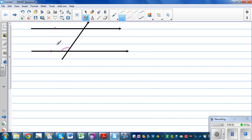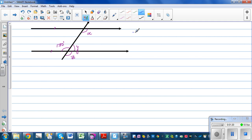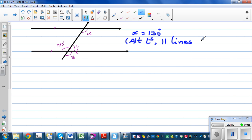Say this angle is 130 degrees. If this angle is 130 degrees, can we find angle X and angle Y and angle Z? This angle and angle X form corresponding angles, so X is equal to 130 degrees. The reason is corresponding angles on parallel lines are equal.